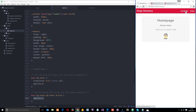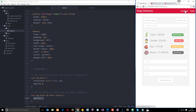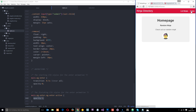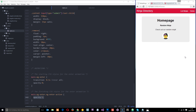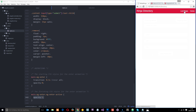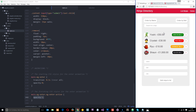Now we've got that cool little fade effect when switching views — much better than just popping in. Let's take this one step further and add animations to the list items so when we add a new ninja, instead of it just appearing, it does something a little more slick.